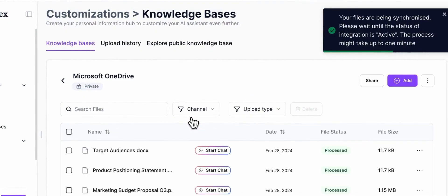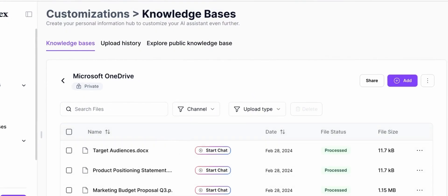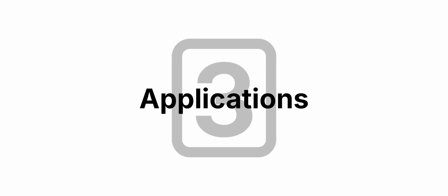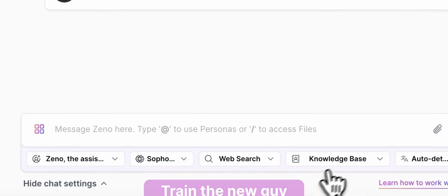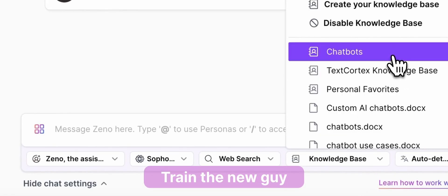And voila, you're connected there as well. And now you have these powerful knowledge bases. The world is yours to train the new guy.